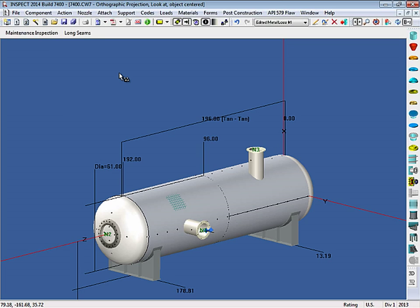Finally, I want to discuss the use of Code Case 2695. Code Case 2695 allows you to use the Division 2 rules while using Division 1 allowable stresses. This will benefit you because this may allow for a lower required thickness, which in turn will allow for a longer life of the vessel.